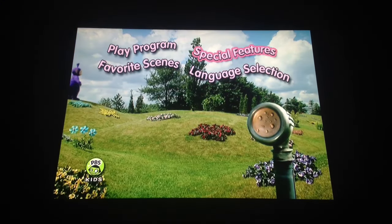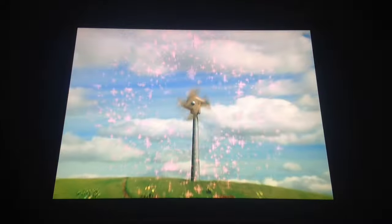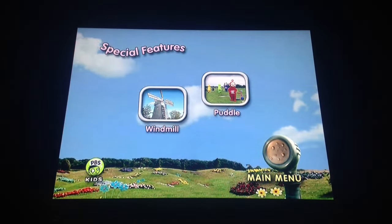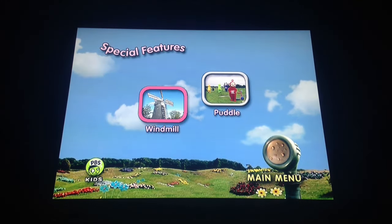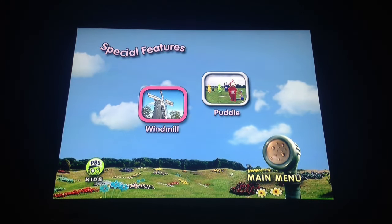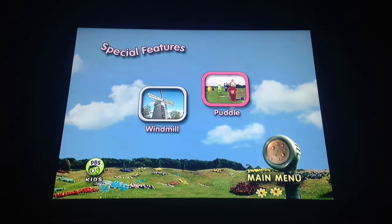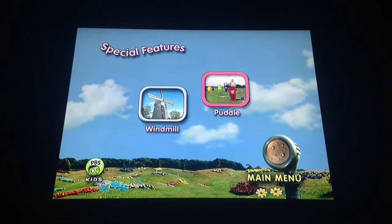And then we have Special Features. The Special Features are Windmill, the TV Events, and Puddle, the Teletubbyland segments.